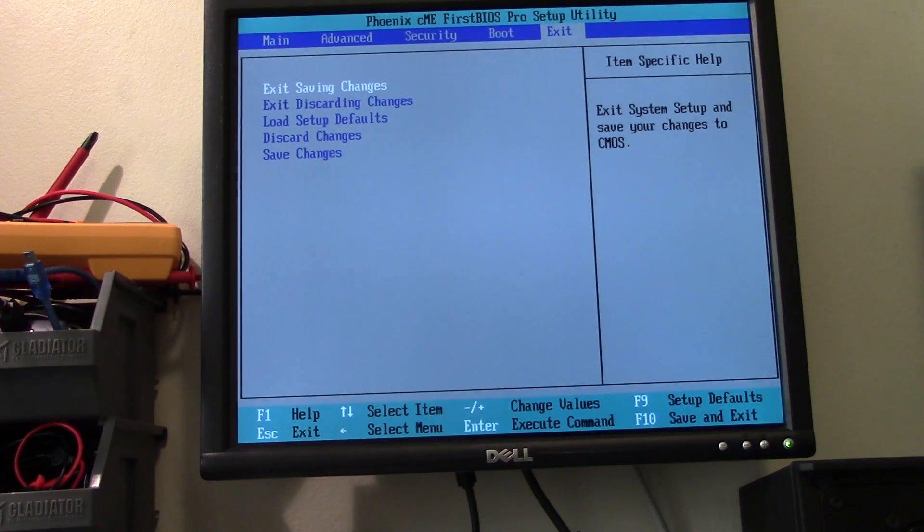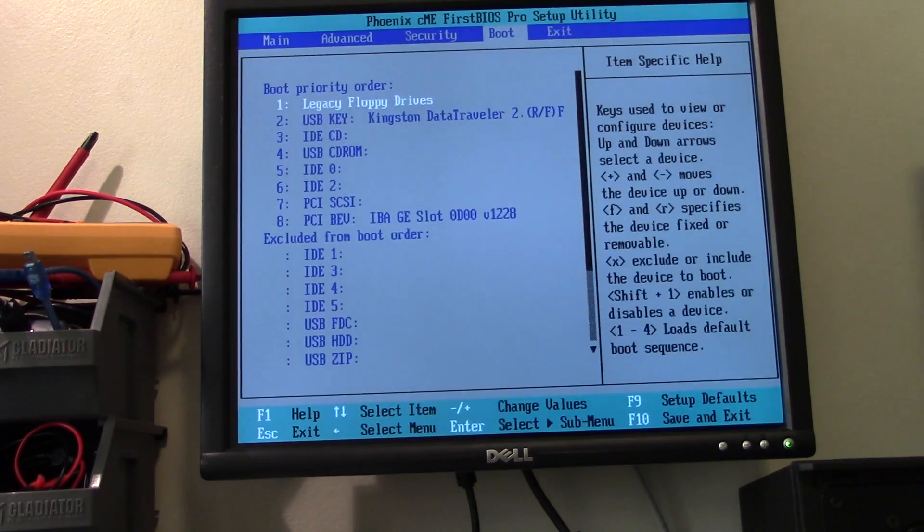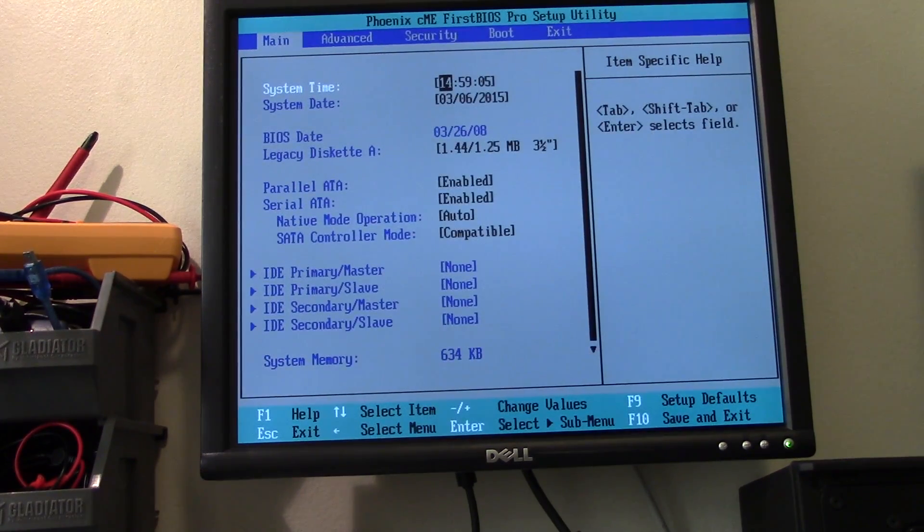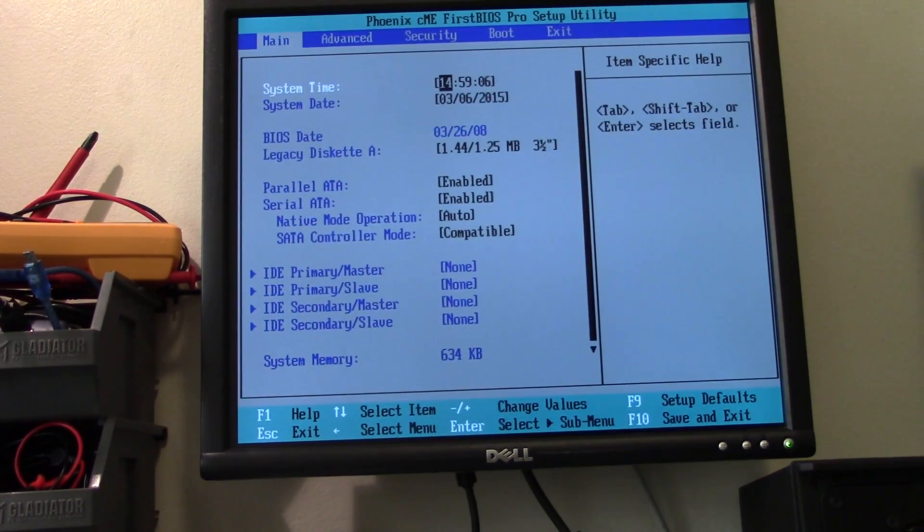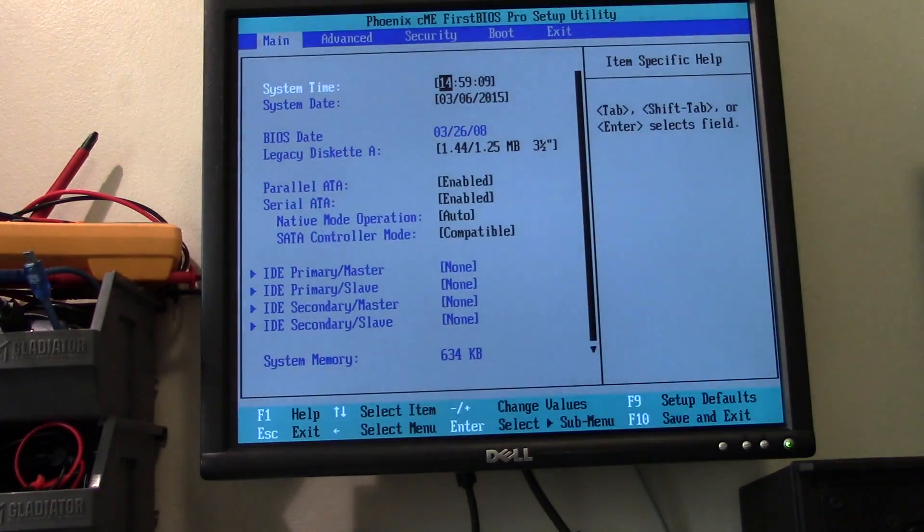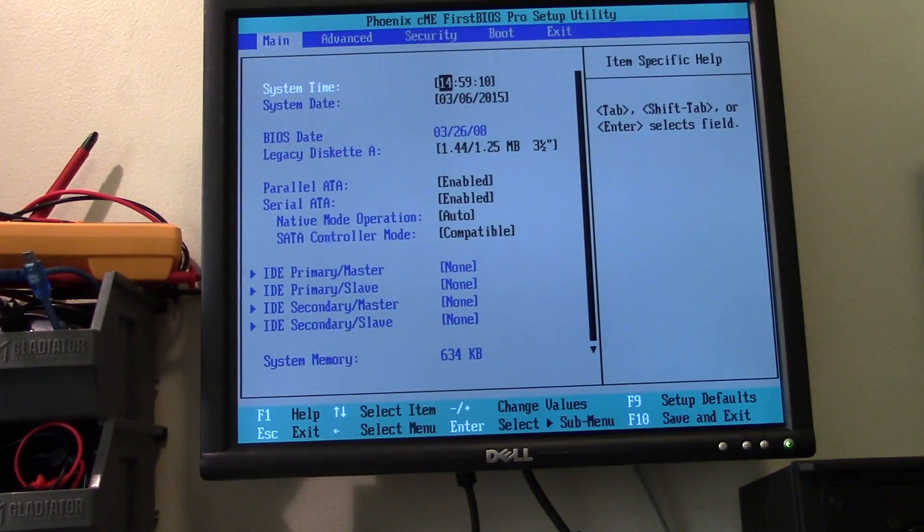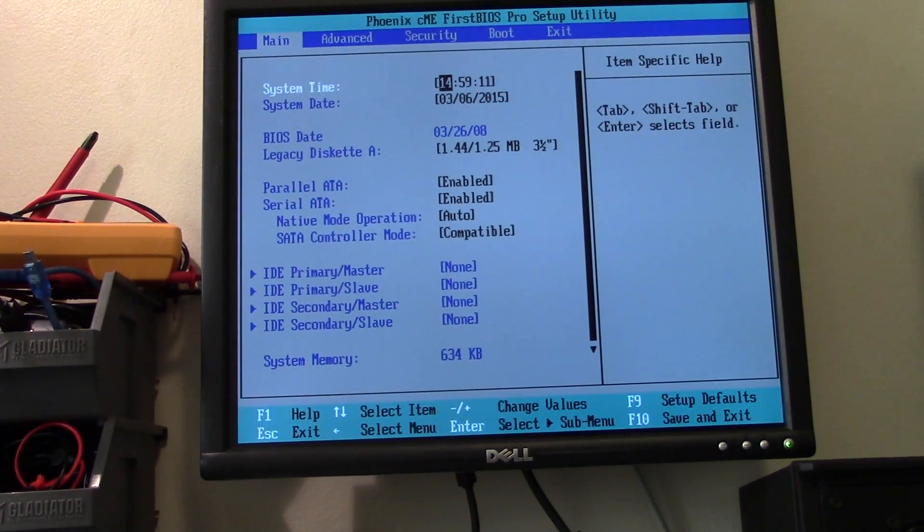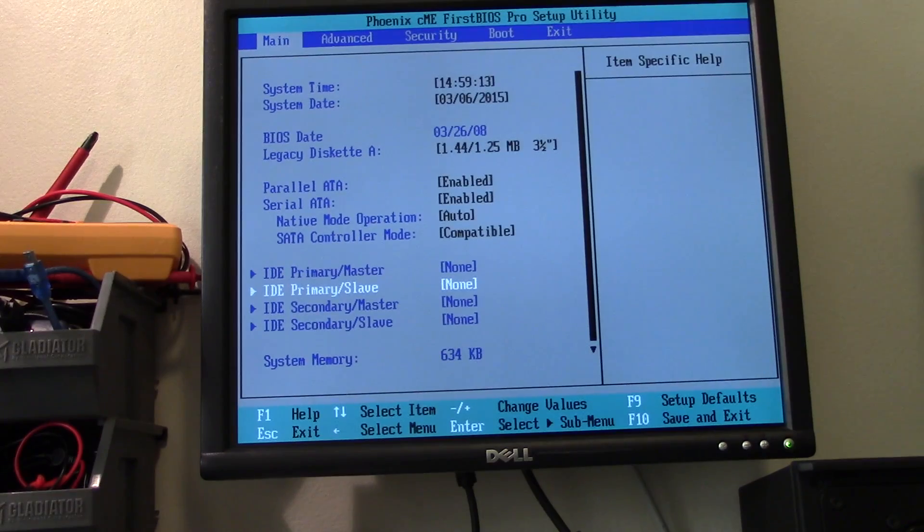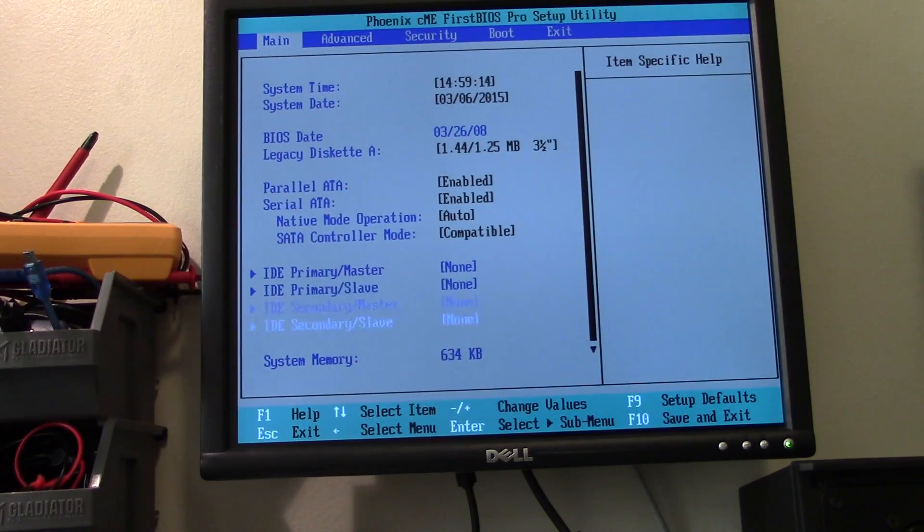So normally what you do is go to Setup Defaults. Yep. And I don't think I need to really change anything on here.